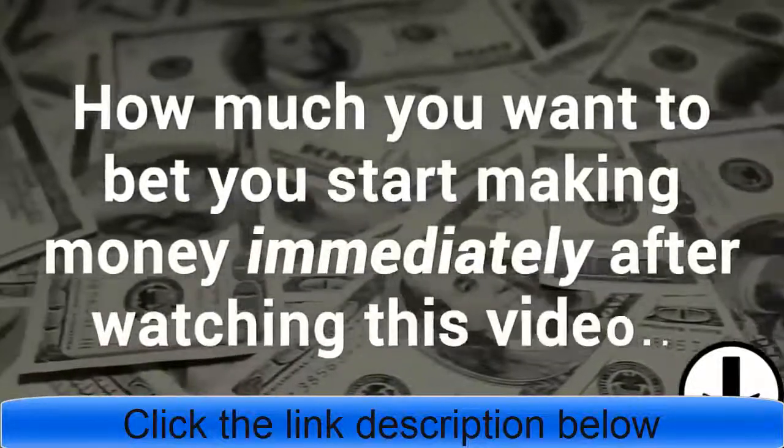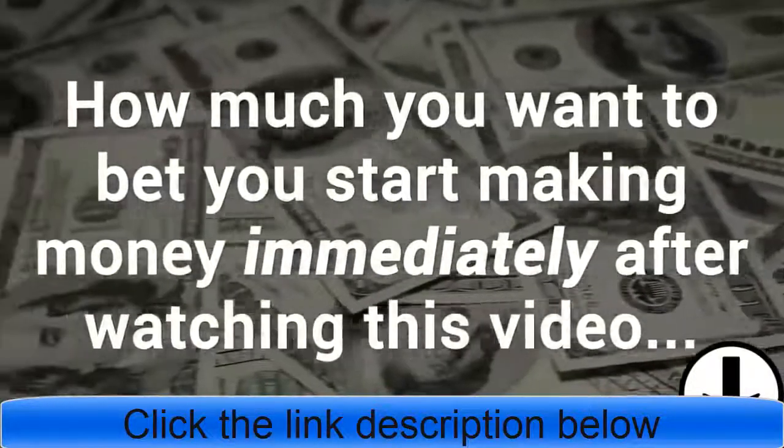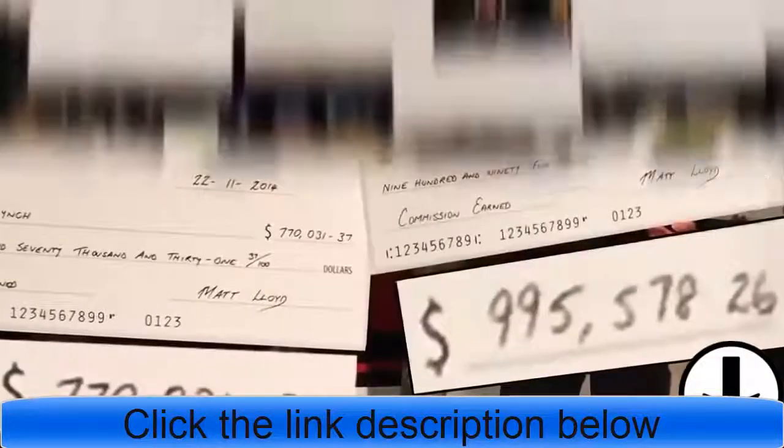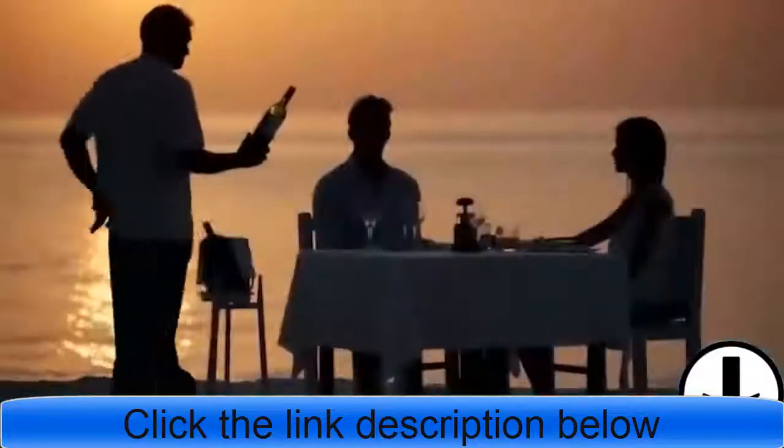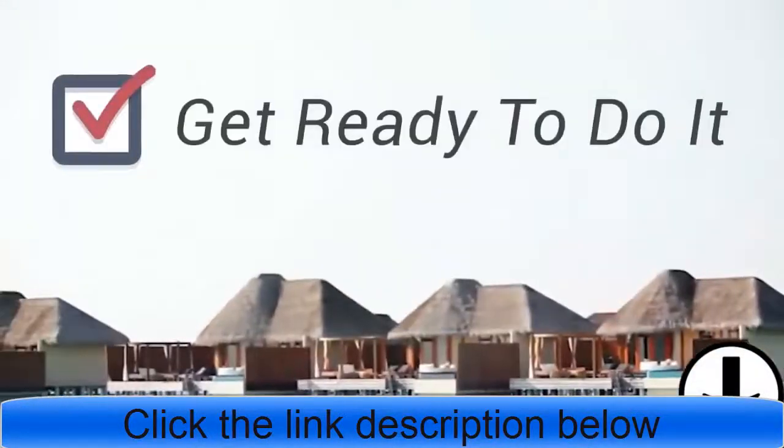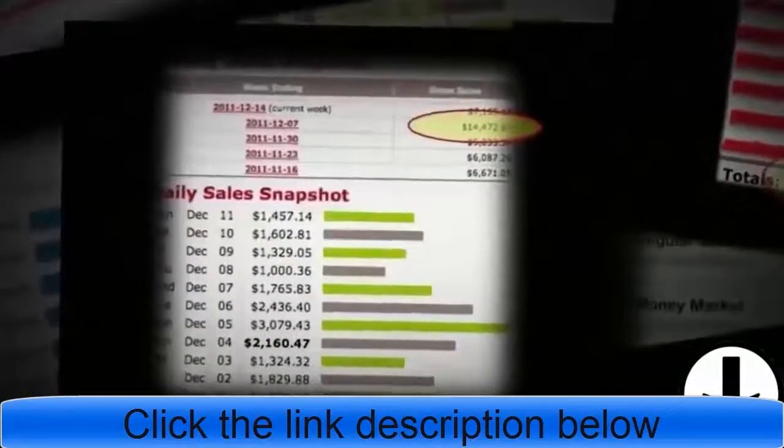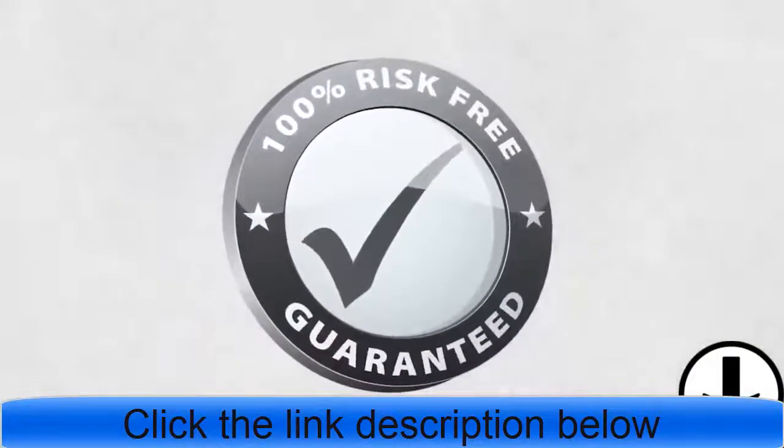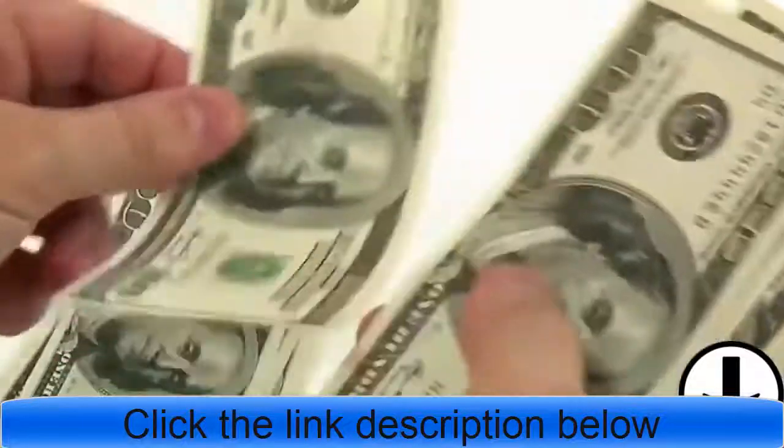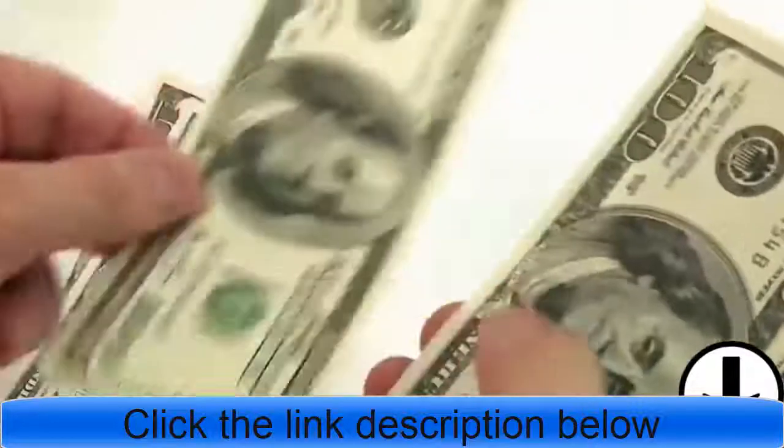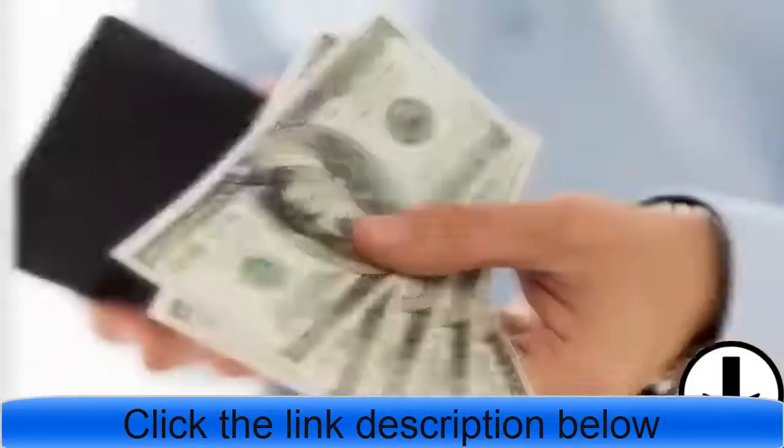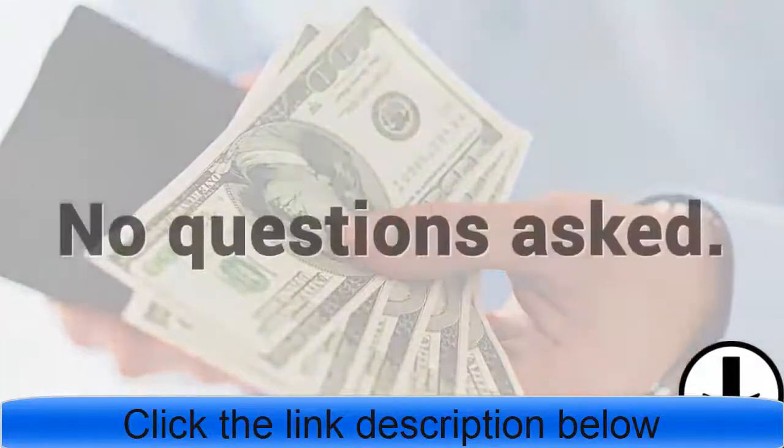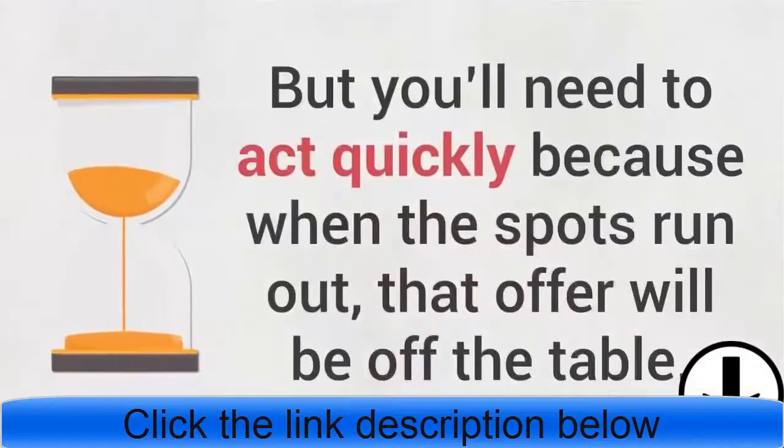I bet you'll start making money immediately after watching this video. If I were to give you one of those checks, what would you do? Pay some bills, buy a new car, take a real vacation? Get ready to do it, because you have been selected out of thousands of people to own a website that is making millions of dollars every month like clockwork, risk-free guaranteed. I'm so confident that you will make money with it that I am going to bet five hundred dollars on your success. If you follow the steps and you don't make any money, I'll pay you five hundred dollars right out of my pocket, no questions asked.